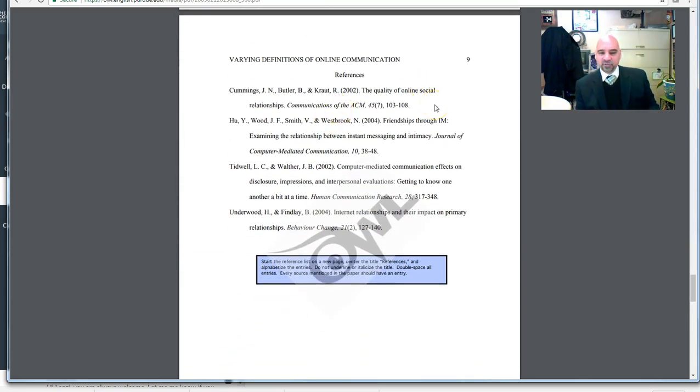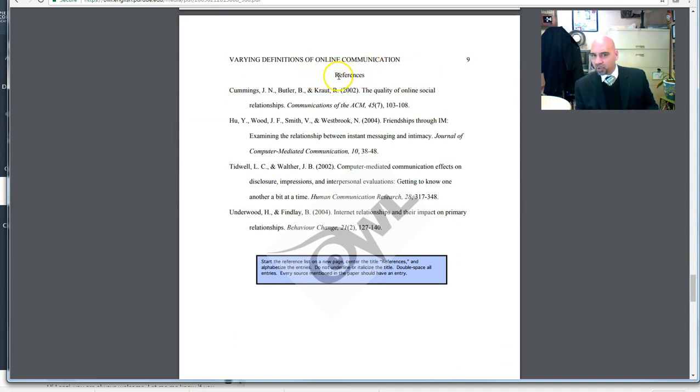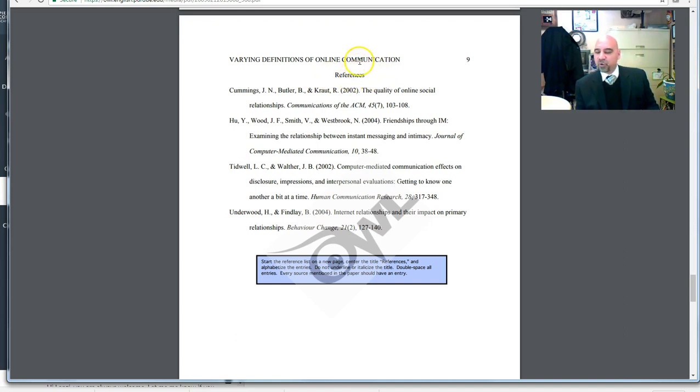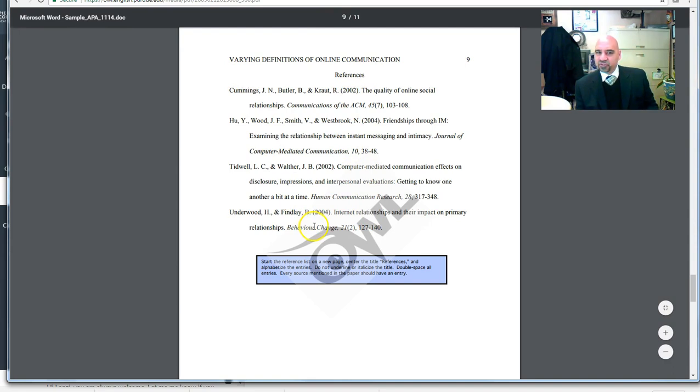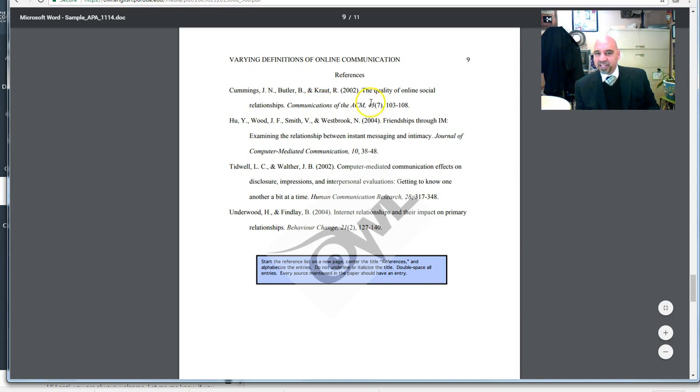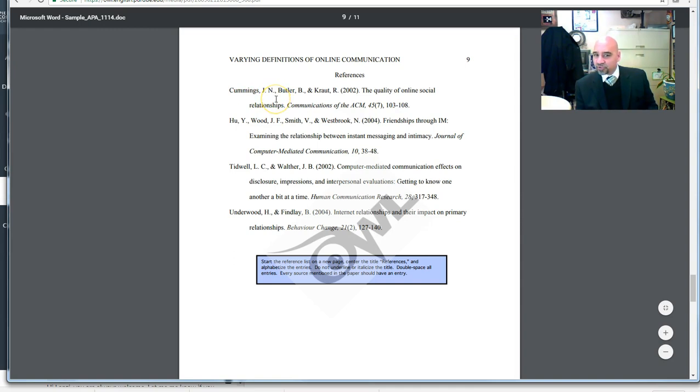Here's the reference page. Notice on the reference page the word reference is not bold. It is in the center of the paper. There's no extra spaces between the running head and this. It's just all double-spaced. Notice your references are all double-spaced. And notice that this is reverse indented. This ends in a period. Notice there is a space between the periods unless it's followed by a comma.